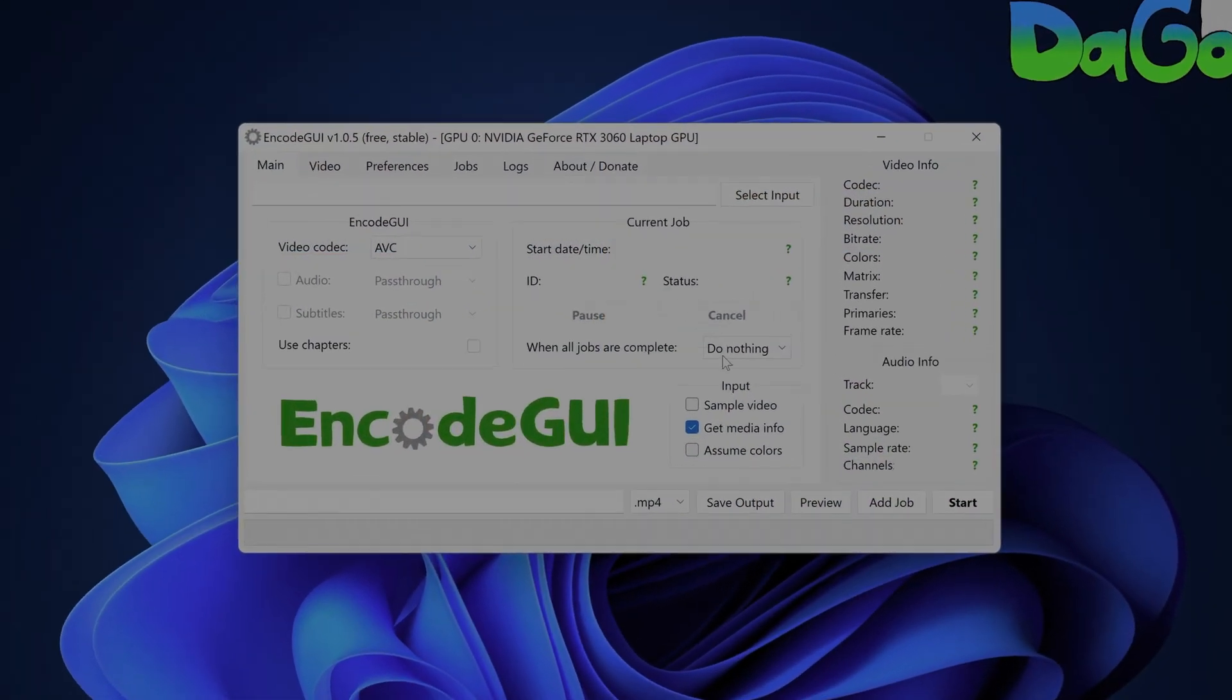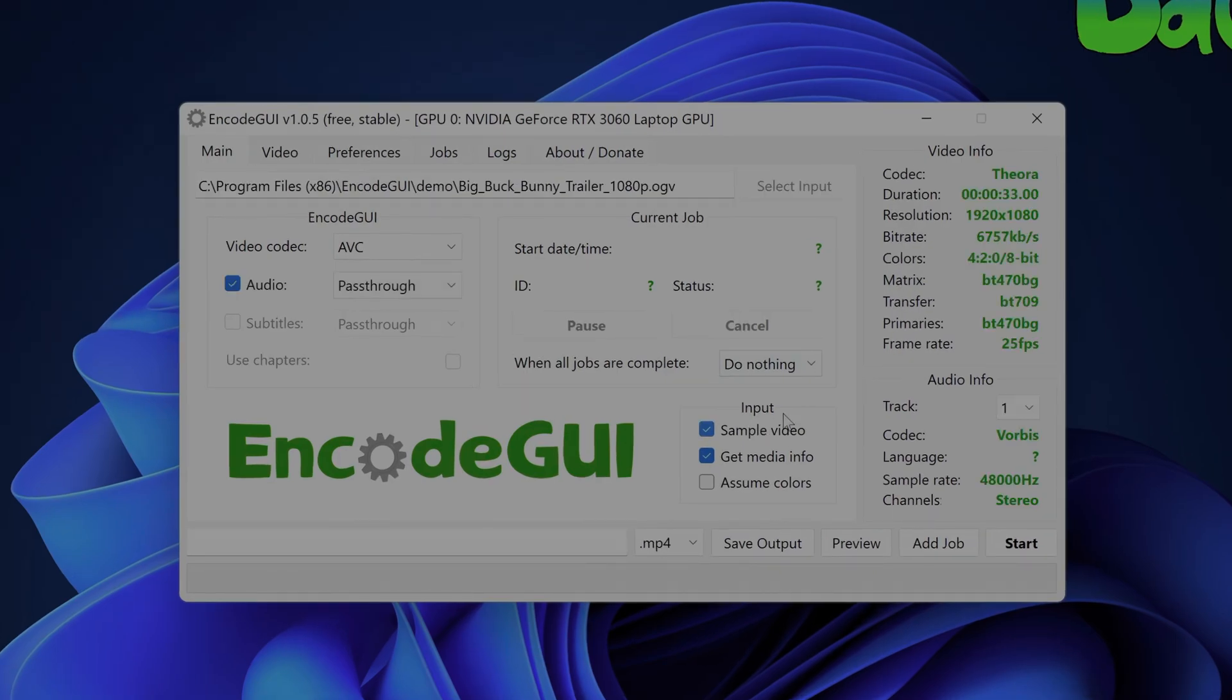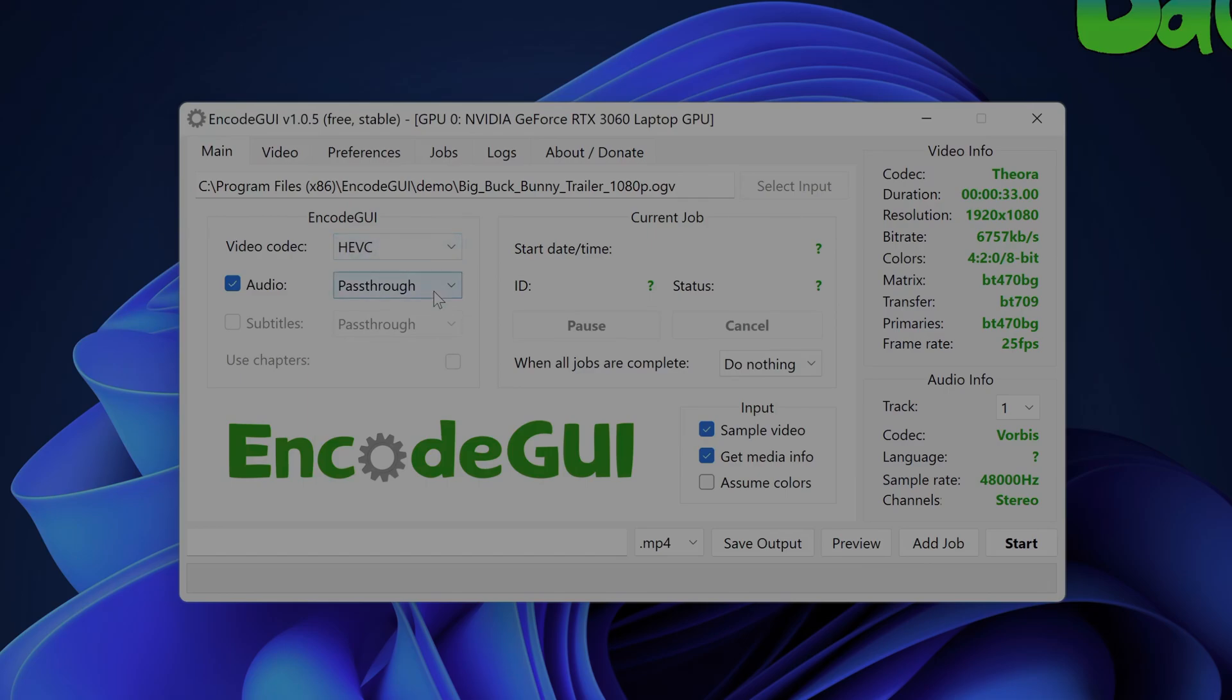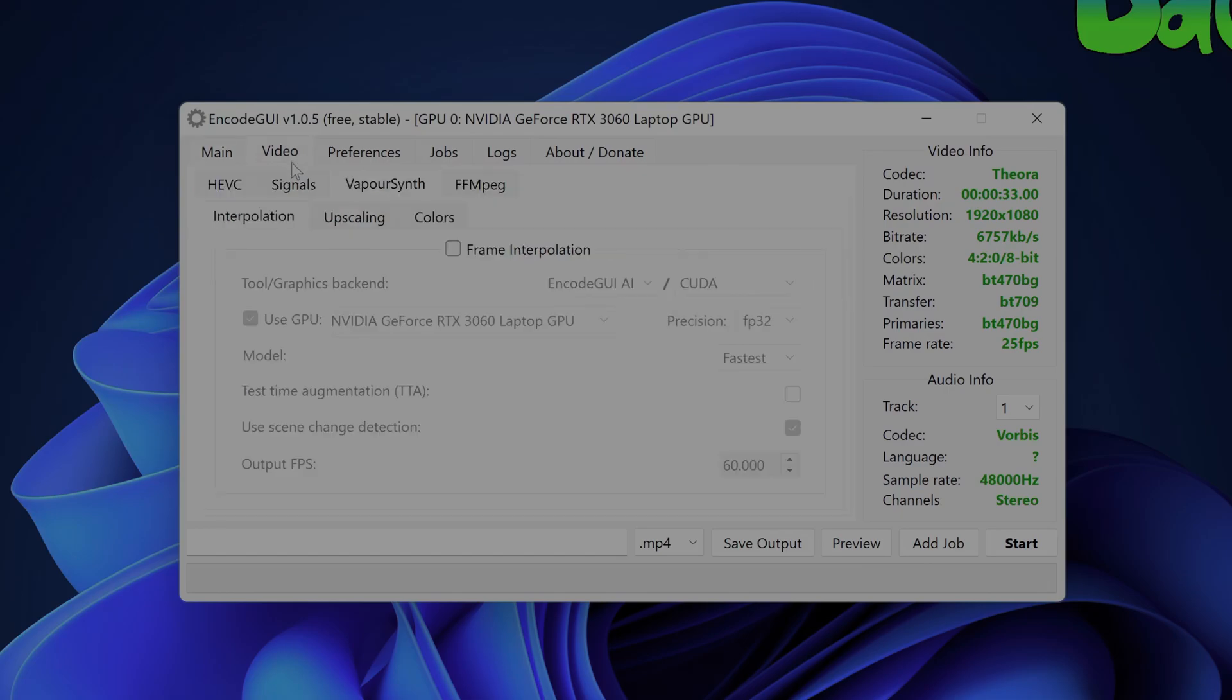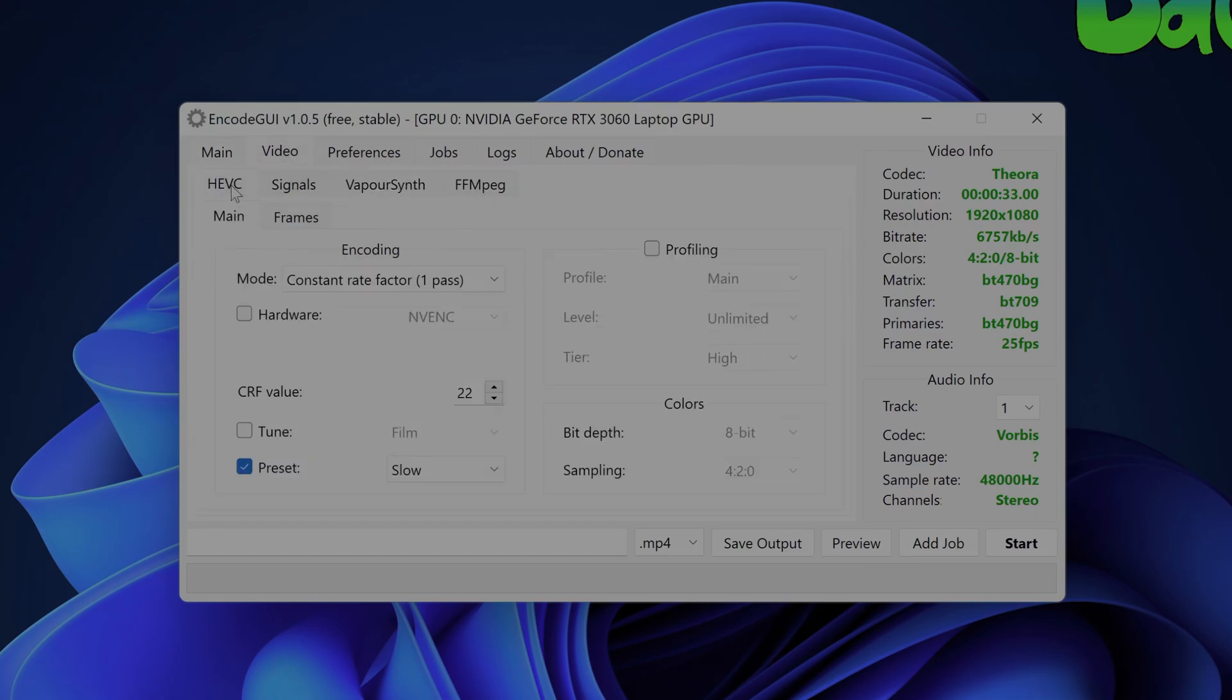First select the source video and then configure the encoding settings. For the best results you'll want to ensure that the video you select is in 10-bit color depth as you'll likely see color banding artifacts on 8-bit HDR videos.